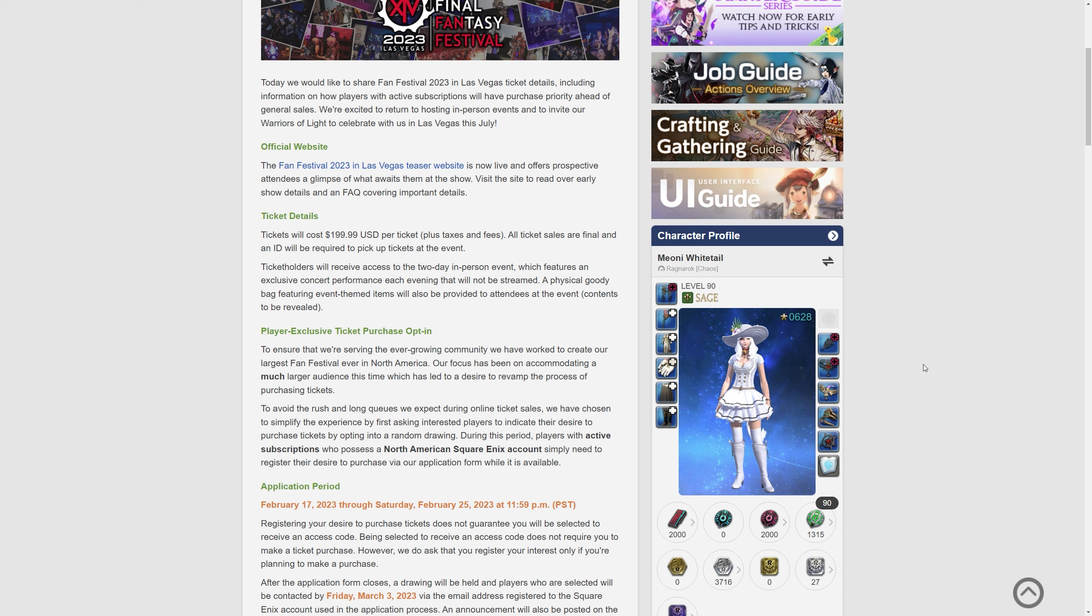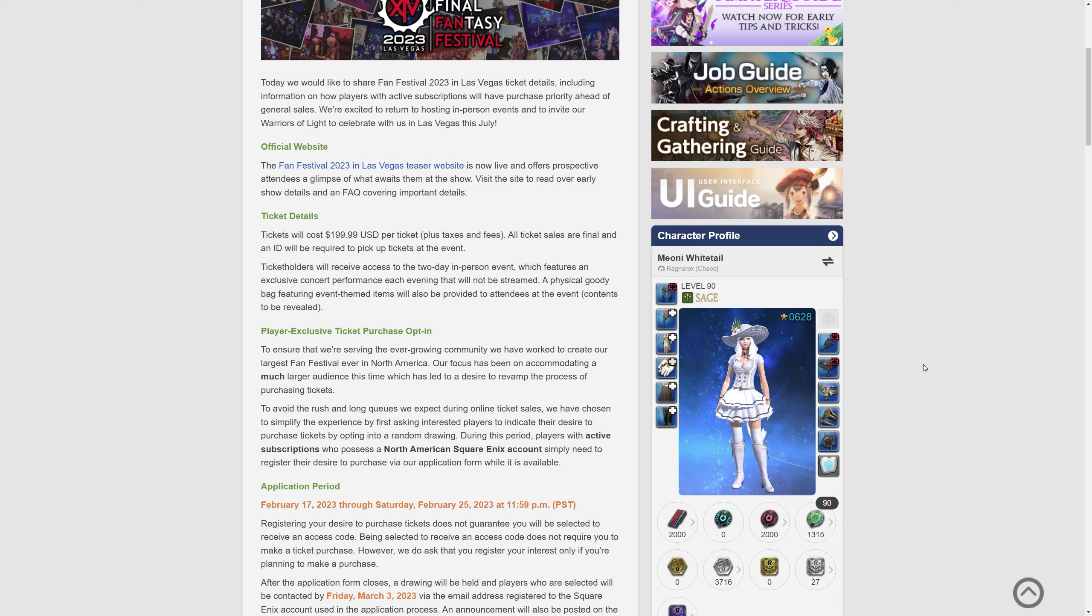So there's an official website for this with stingers on it and all sorts of graphics. It says it's now live and offers prospective attendees a glimpse of what they can expect but the major information here is the actual price.